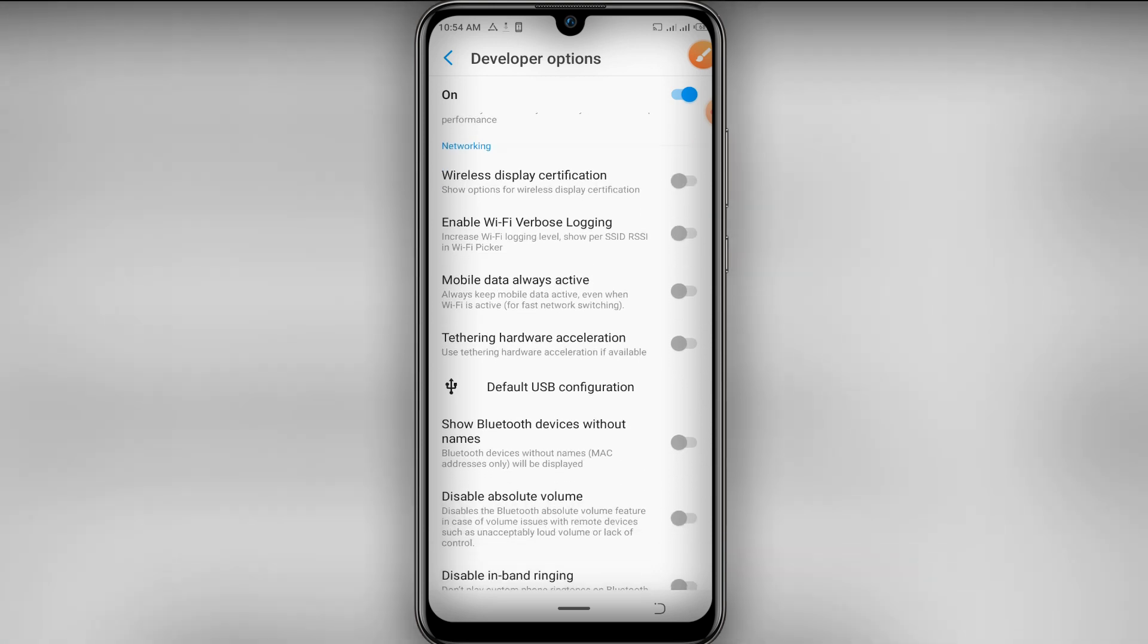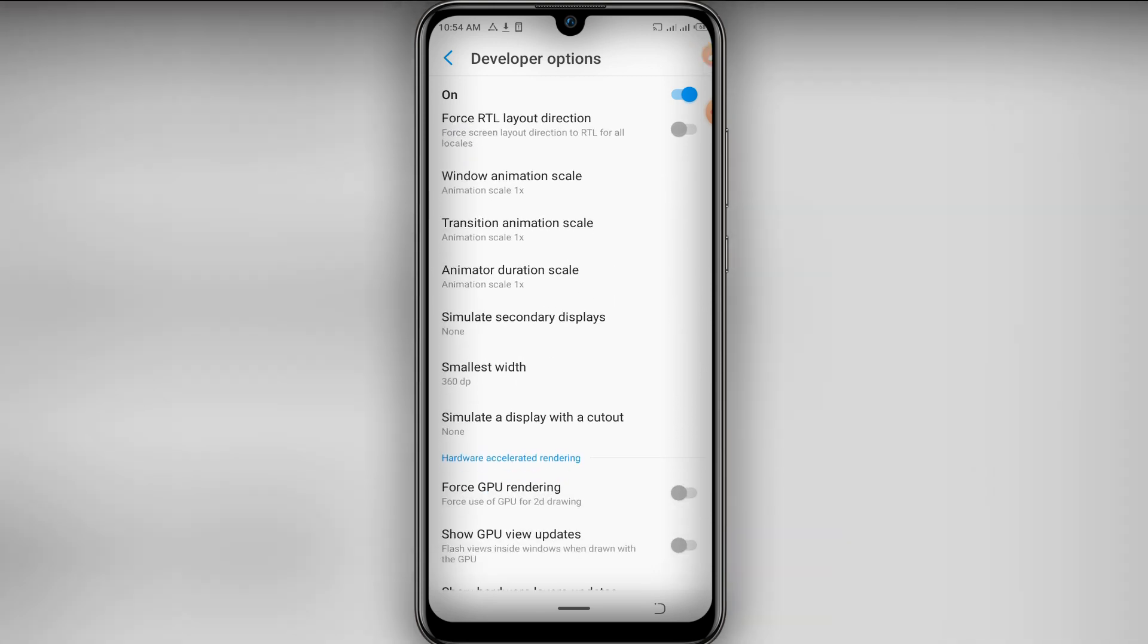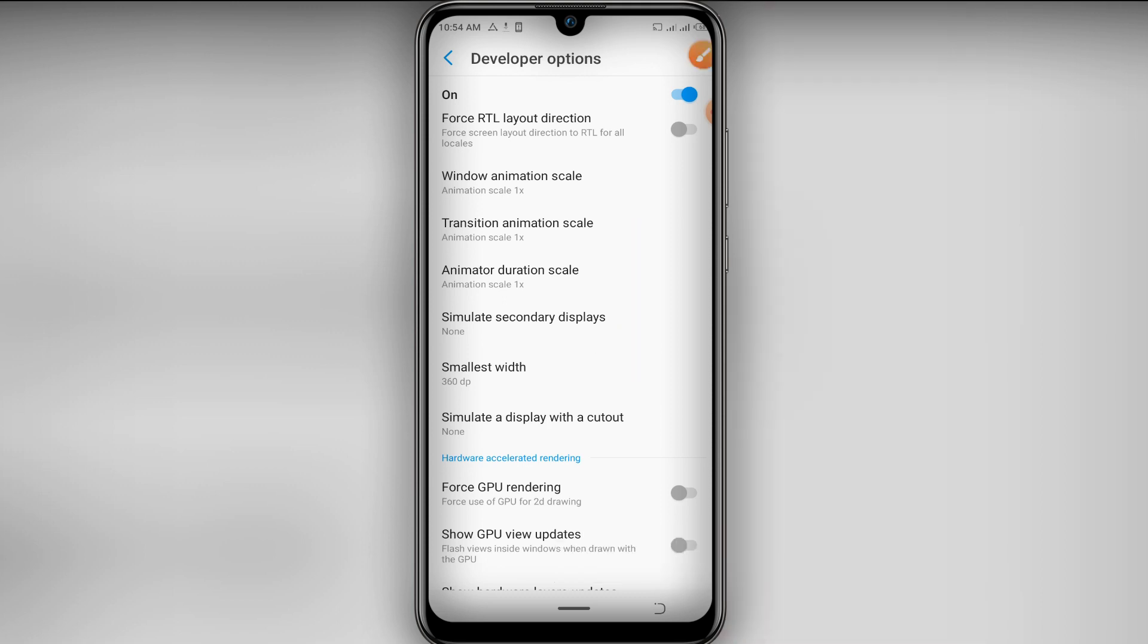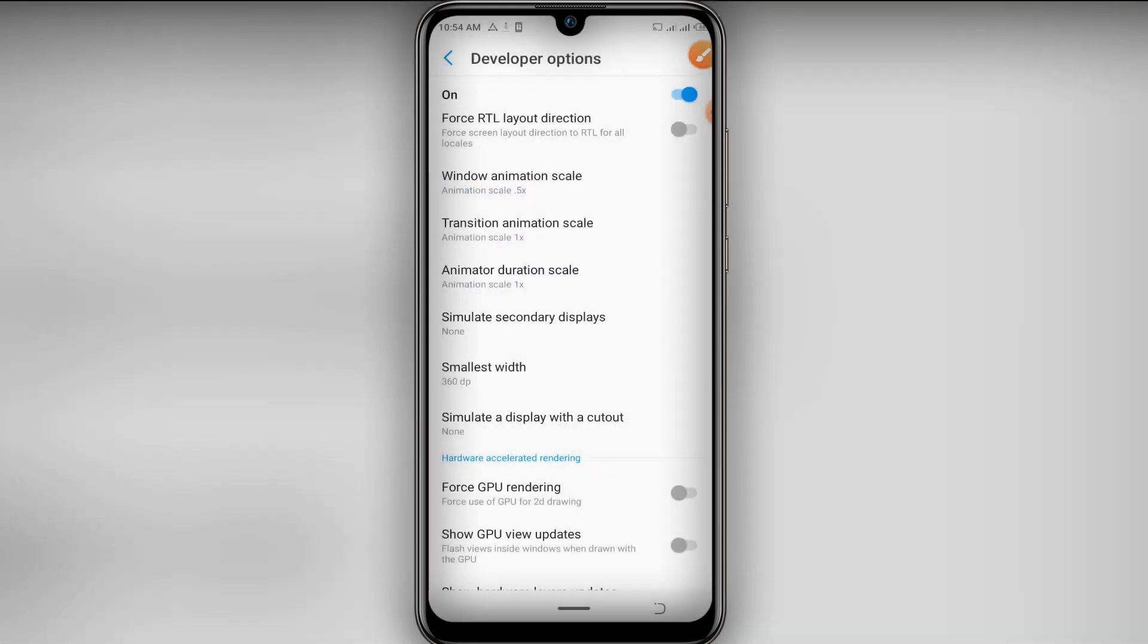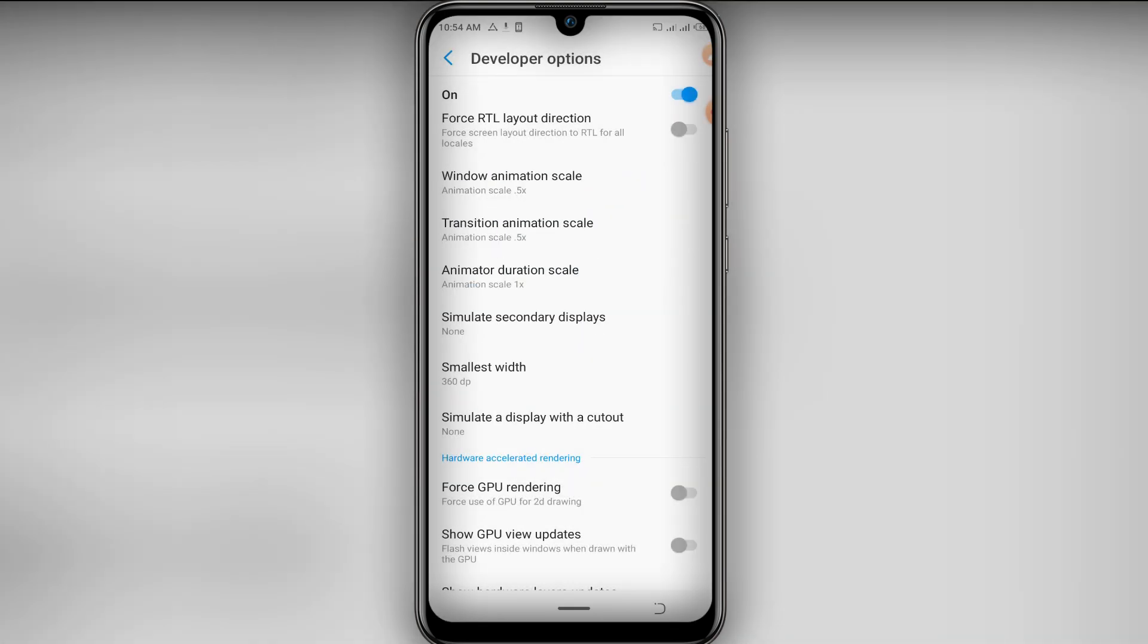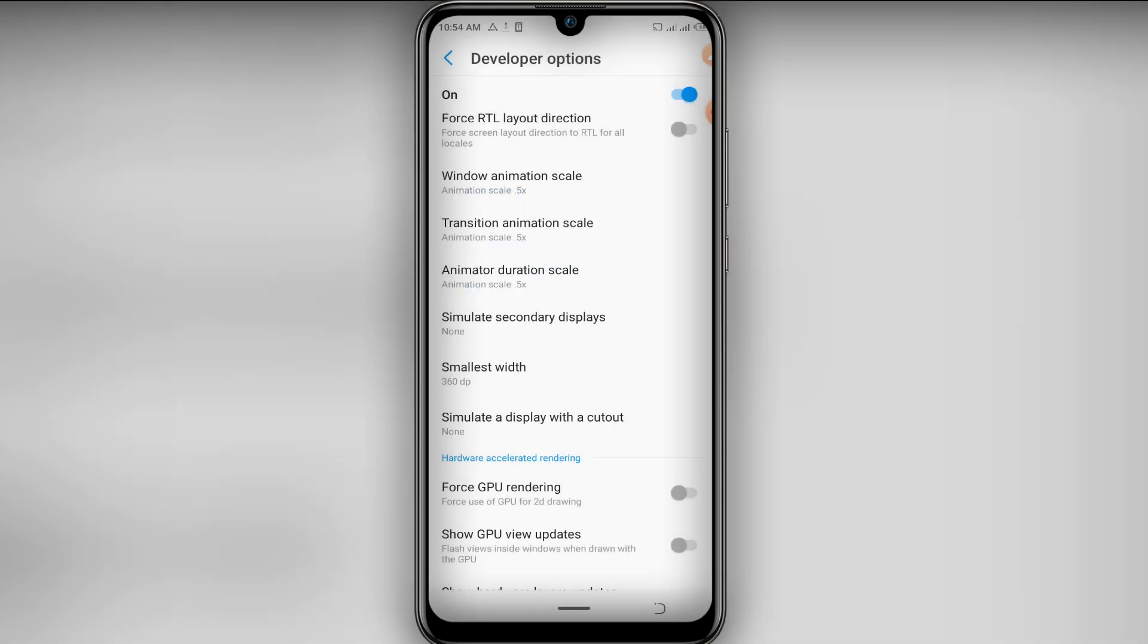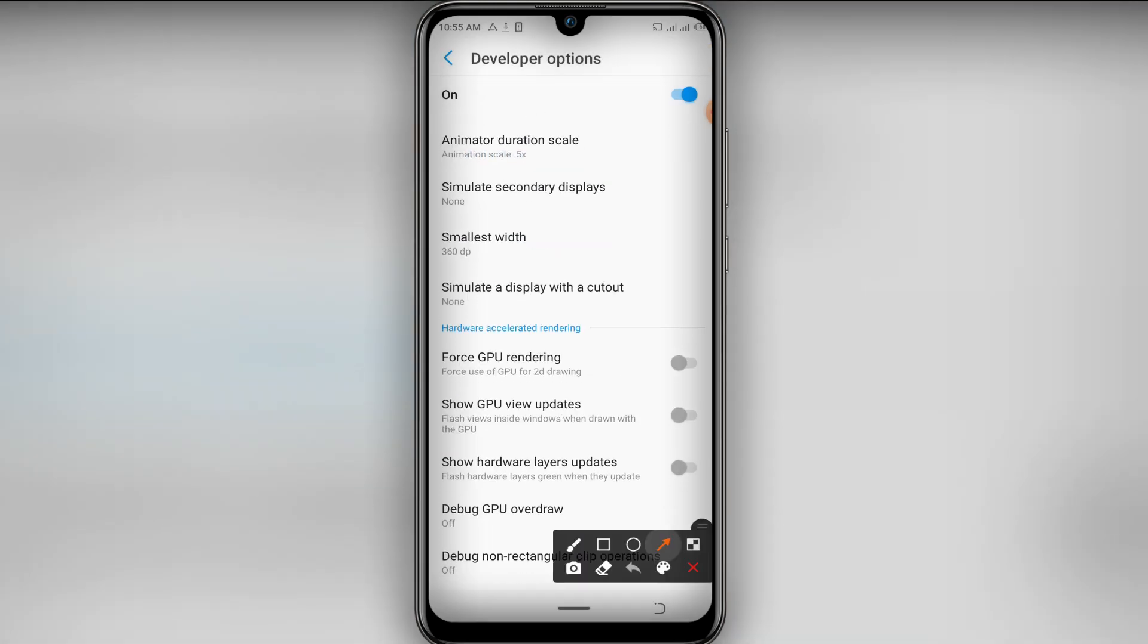Down here, let's look for animations and let's enable these three animations here, starting by Window Animation Scale and let's put in 0.5, in Transition Animation Scale let's put in 0.5, and the last option here is Force GPU Rendering, let's enable it.